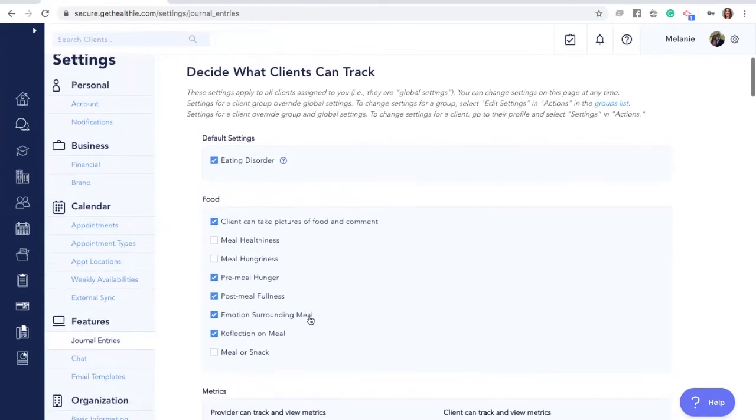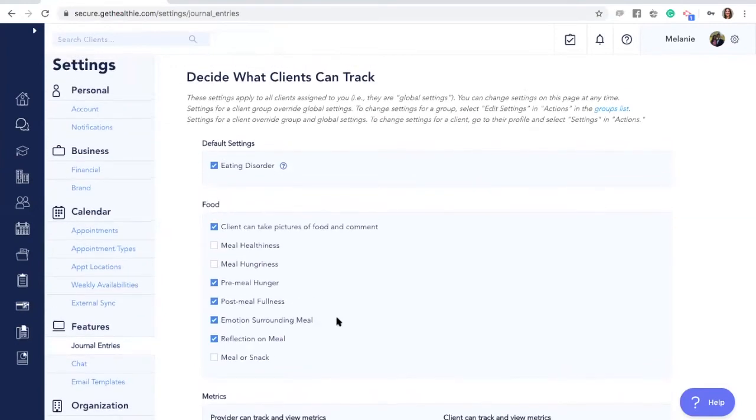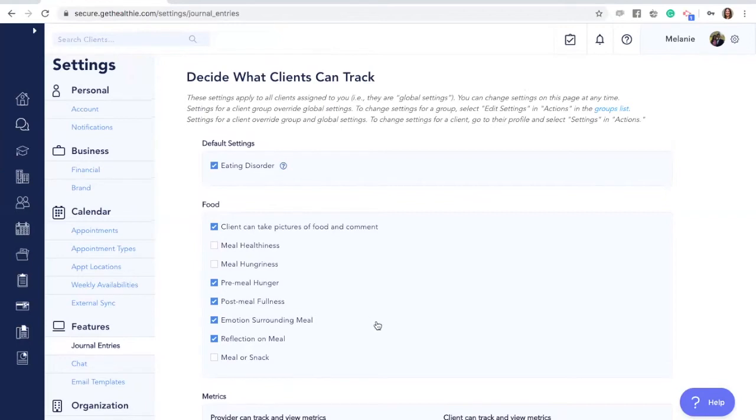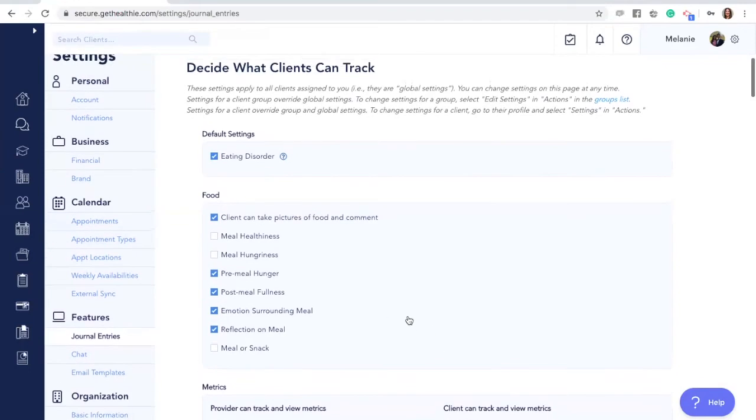Here you can review the journal entries features. Customizing these settings will allow you to gain as much or as little information from your clients while they are logging their dietary intake, which can be informative while working with the client and useful in personalizing your care or treatment recommendations.